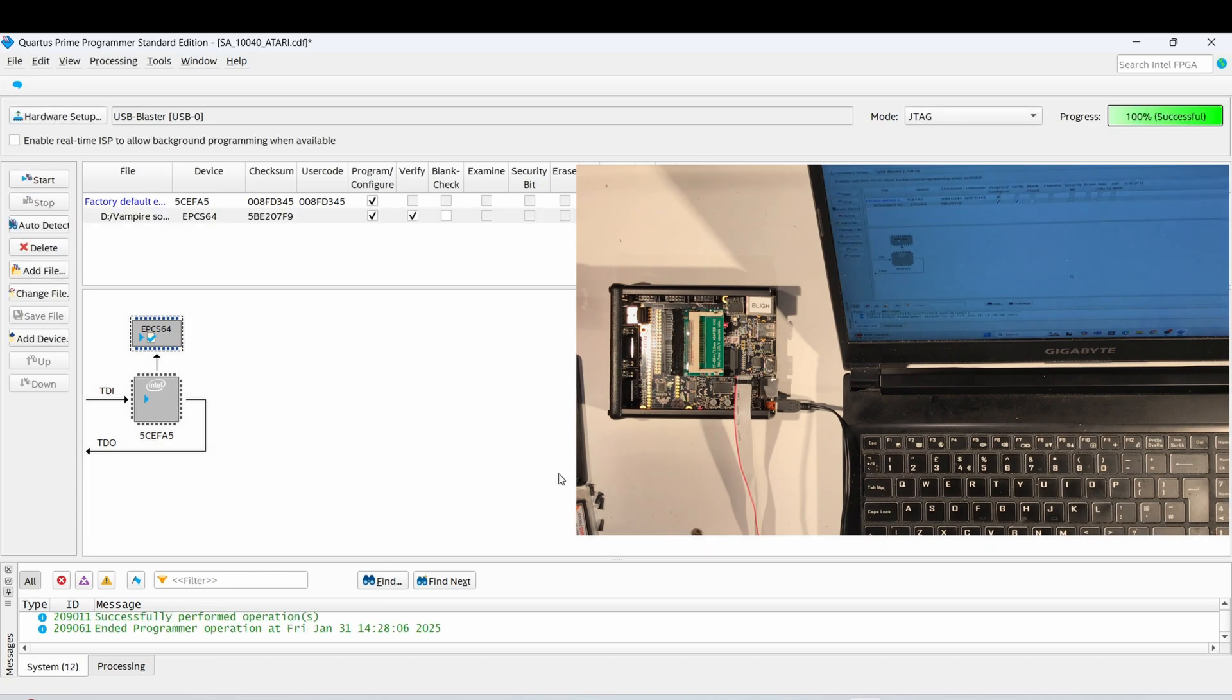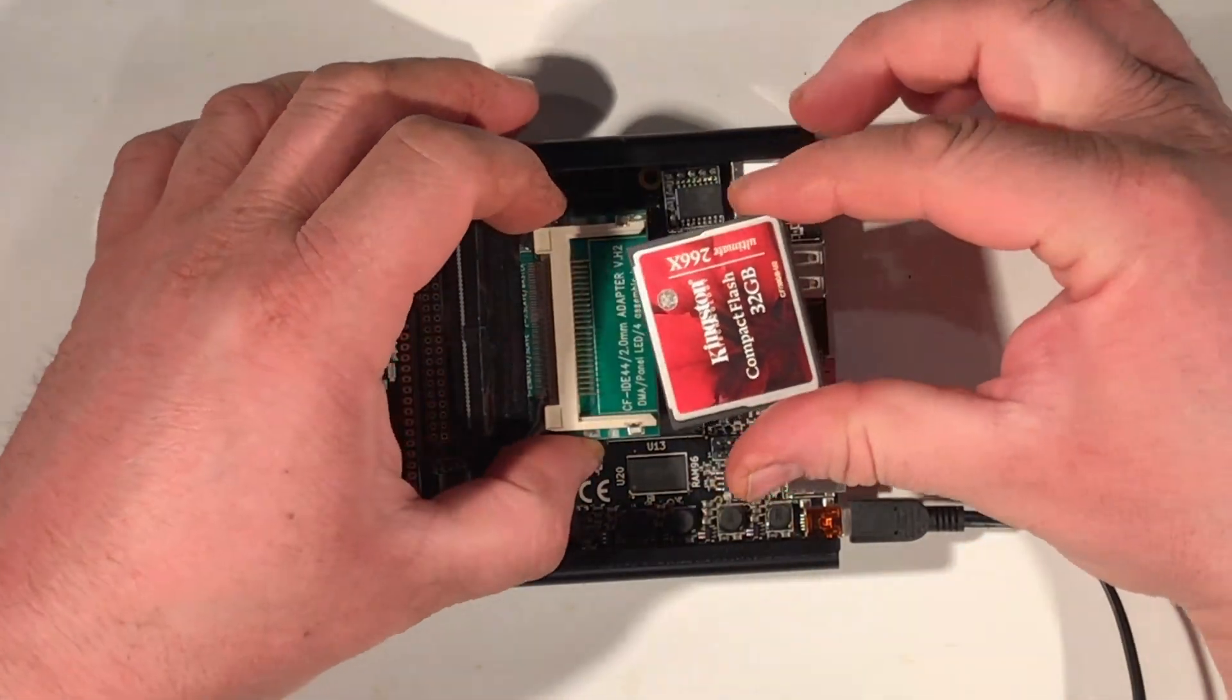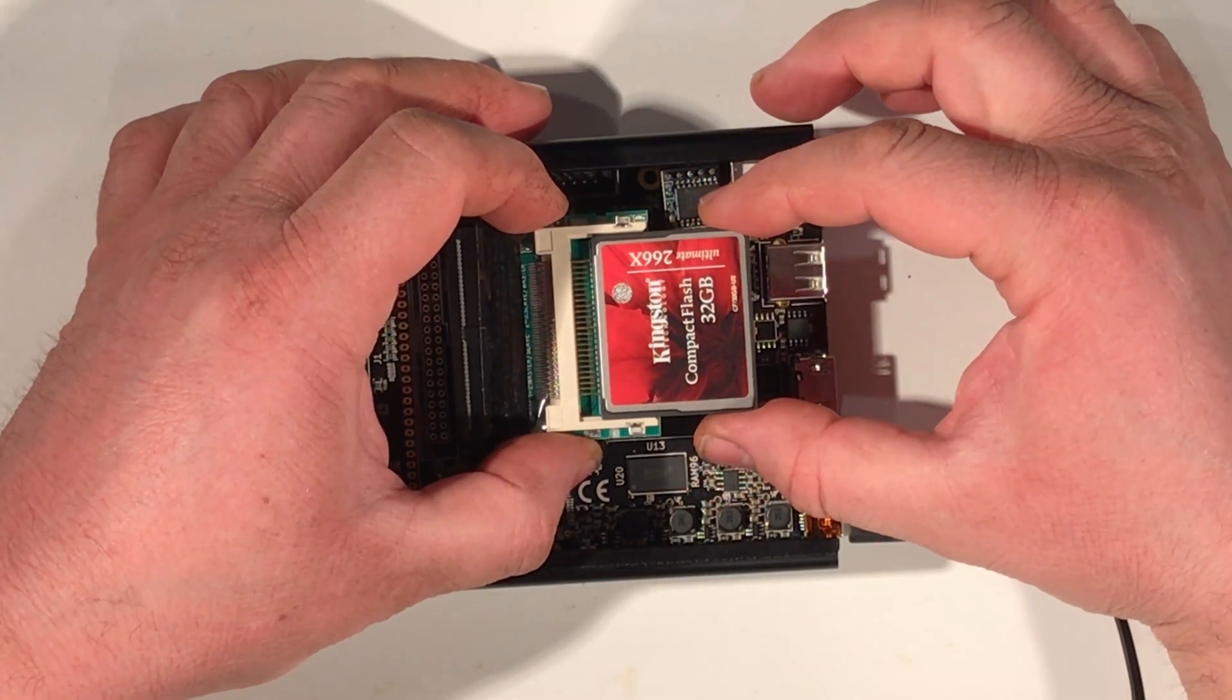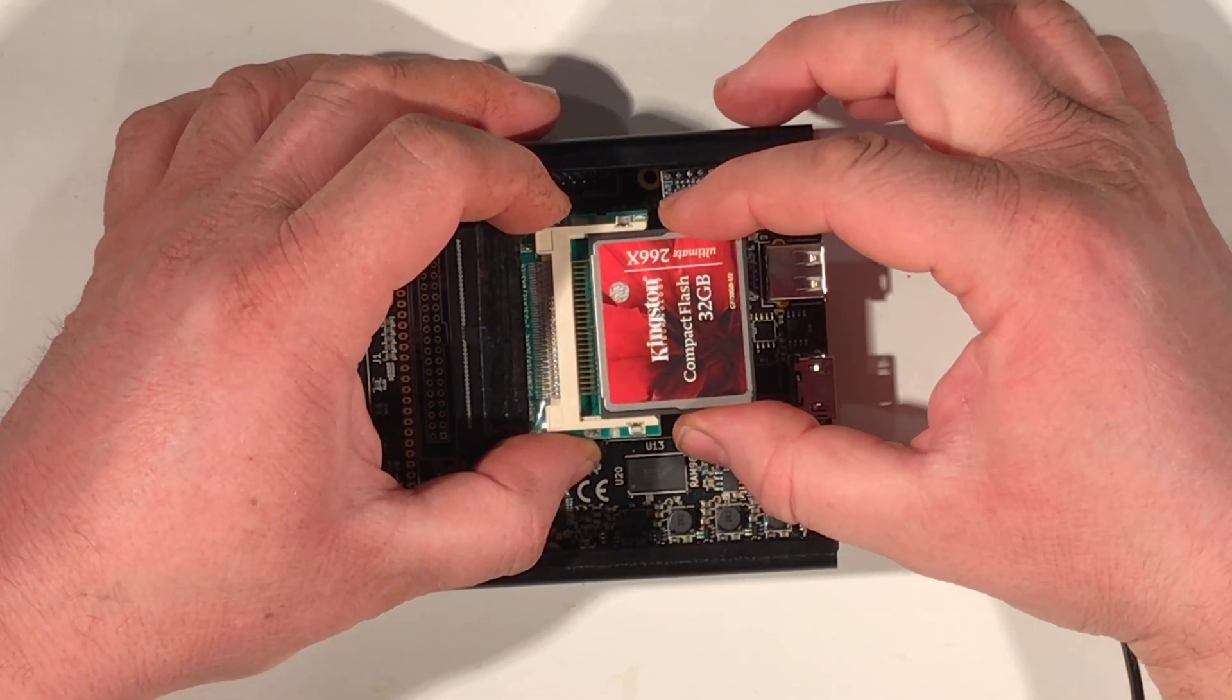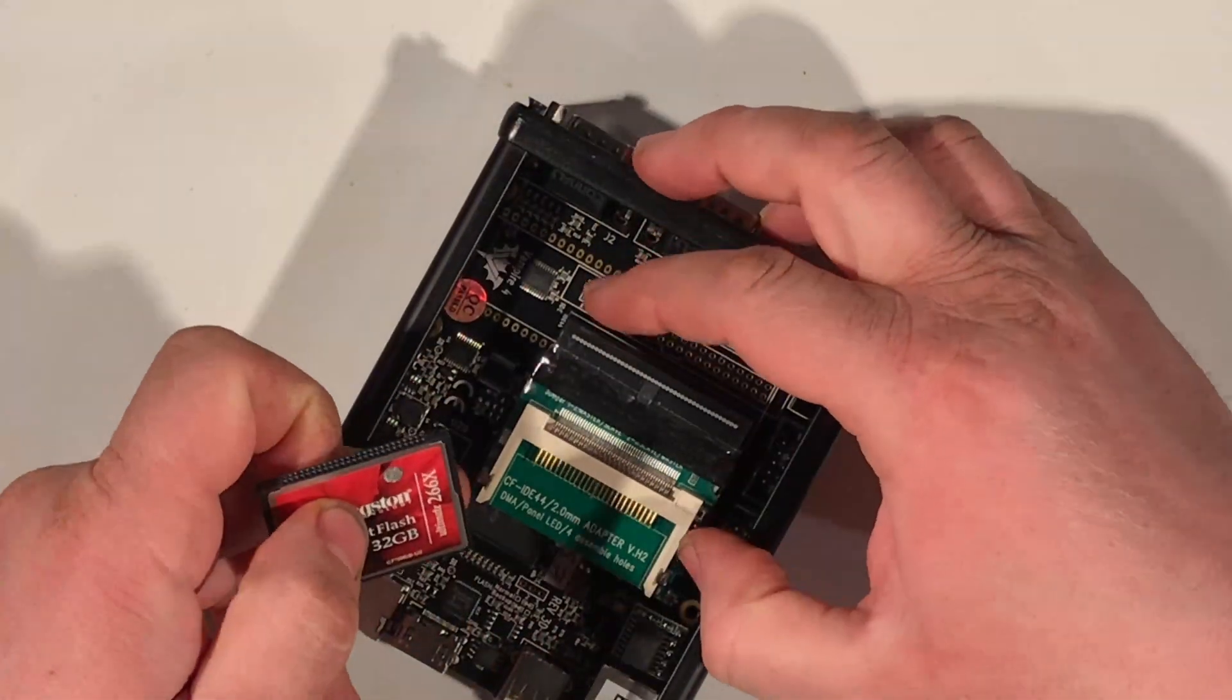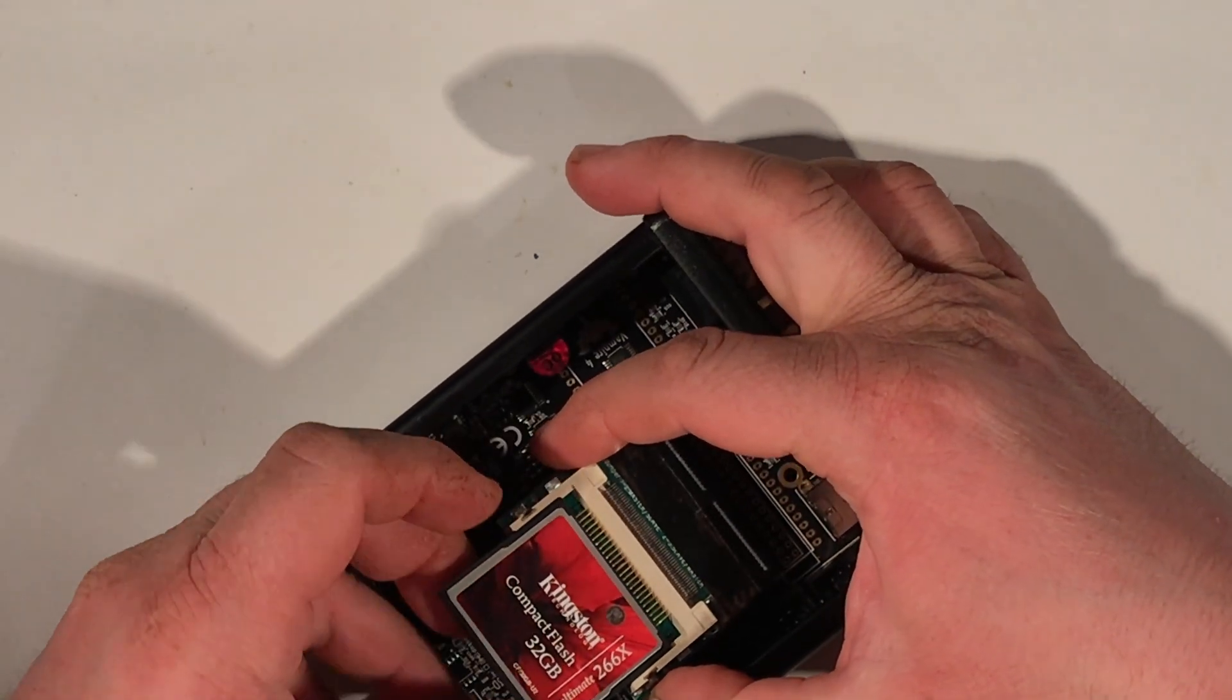Once that's done, I've got my Atari OS here that I've already put on this 32GB compact flash. I'm just being really careful here because I don't want to bend any of these pins over on the CF card. It's firm and that's what makes it so awkward. You just got to make sure you've got all them pins lined up properly.